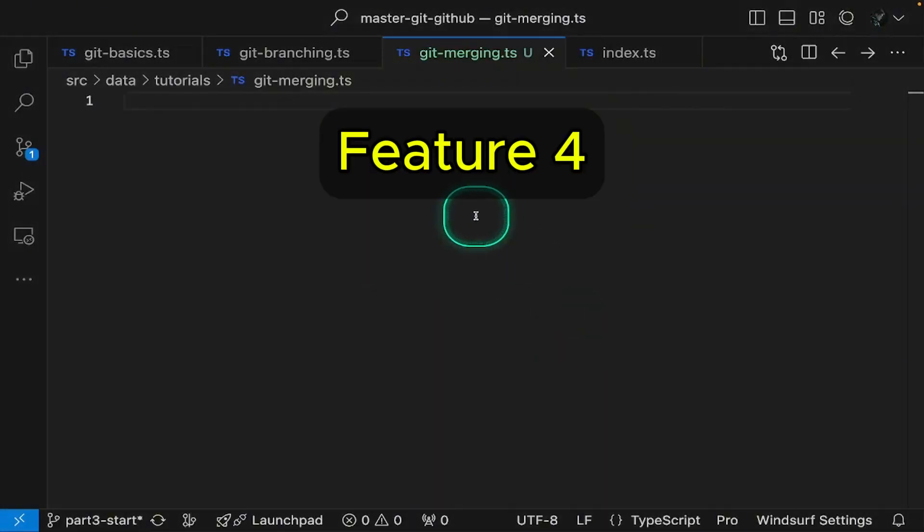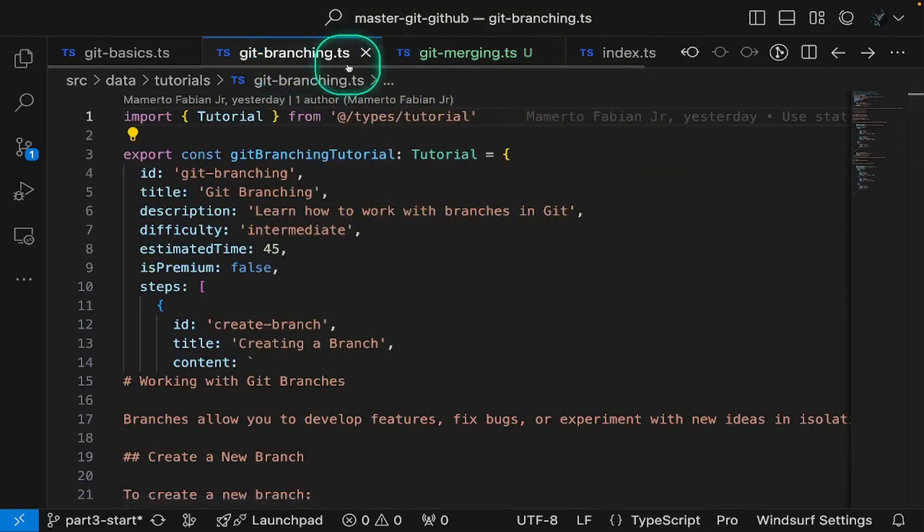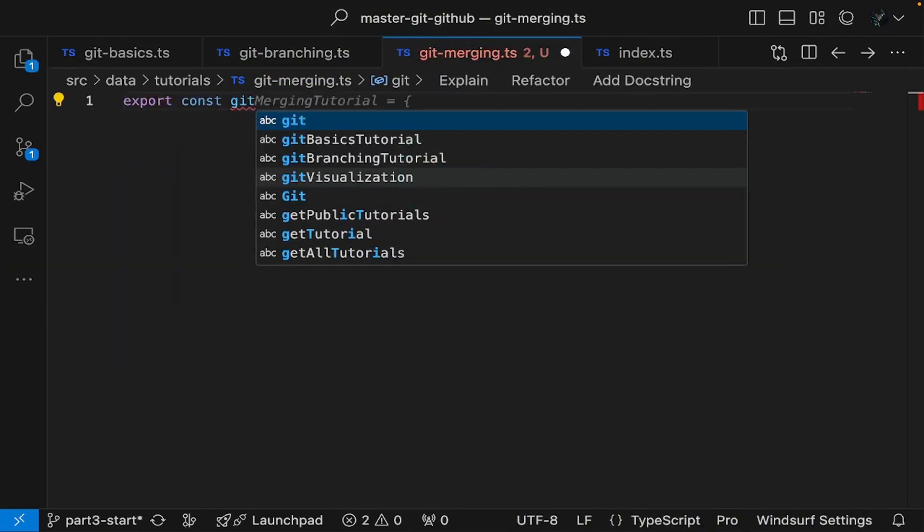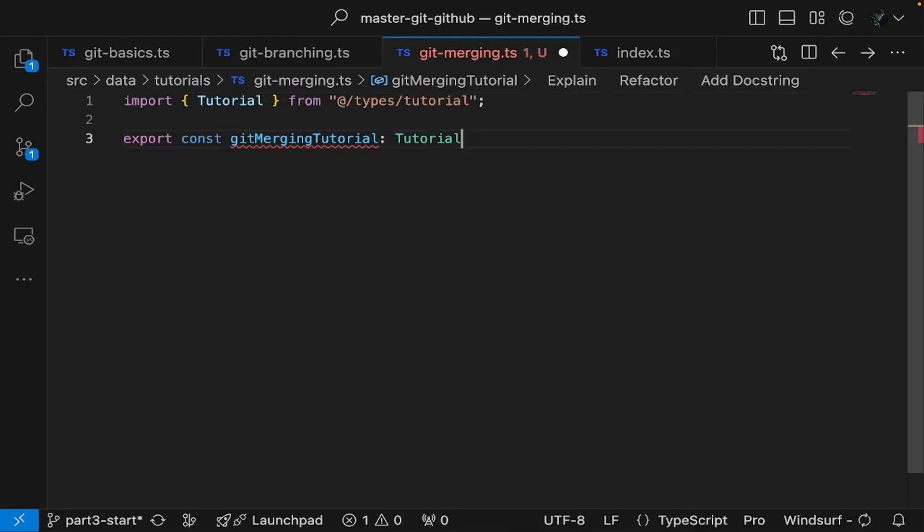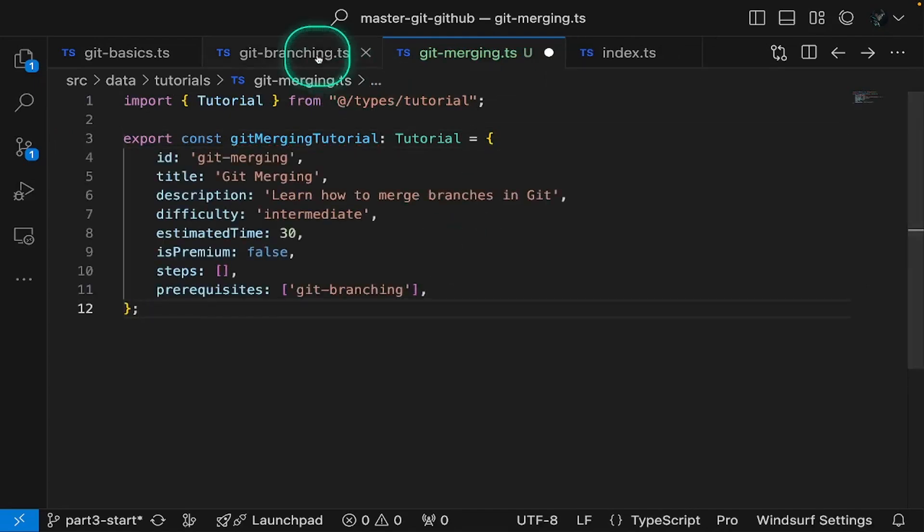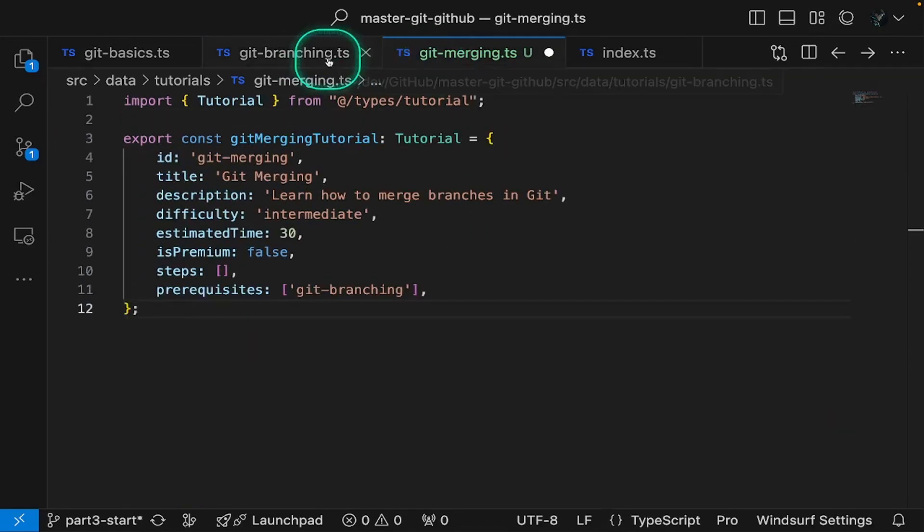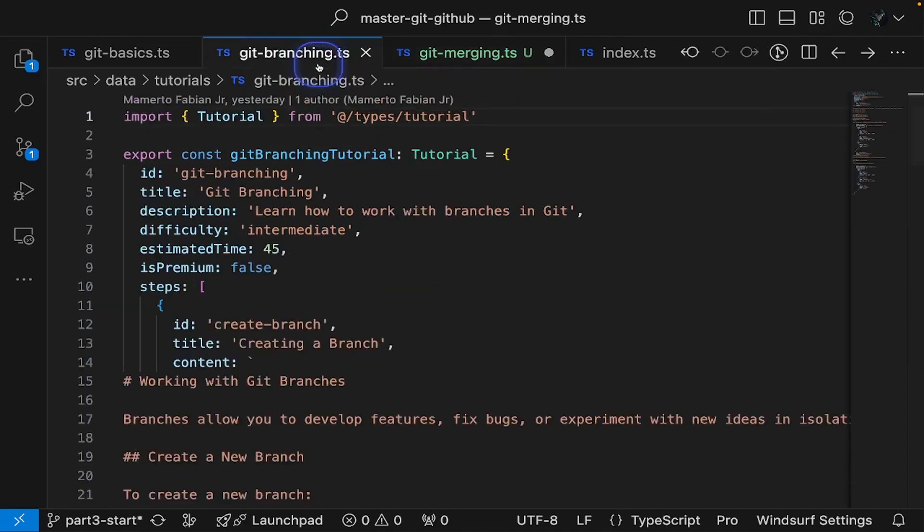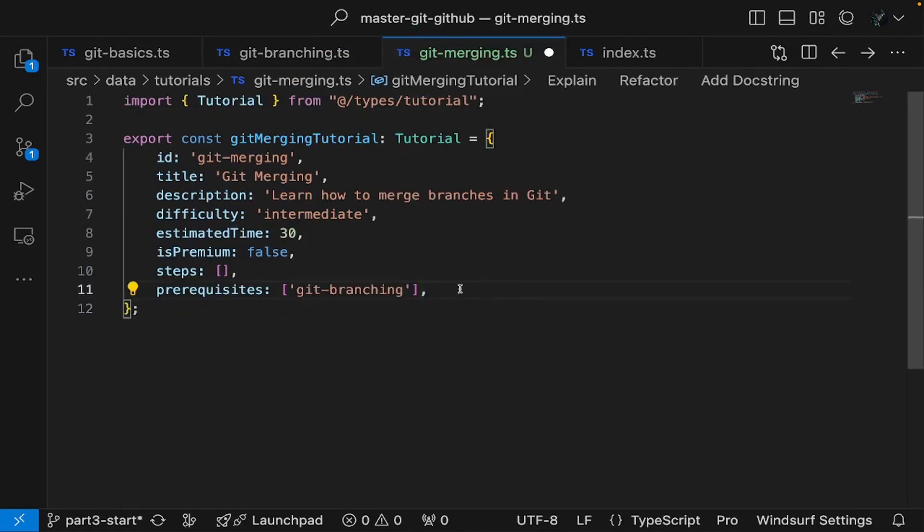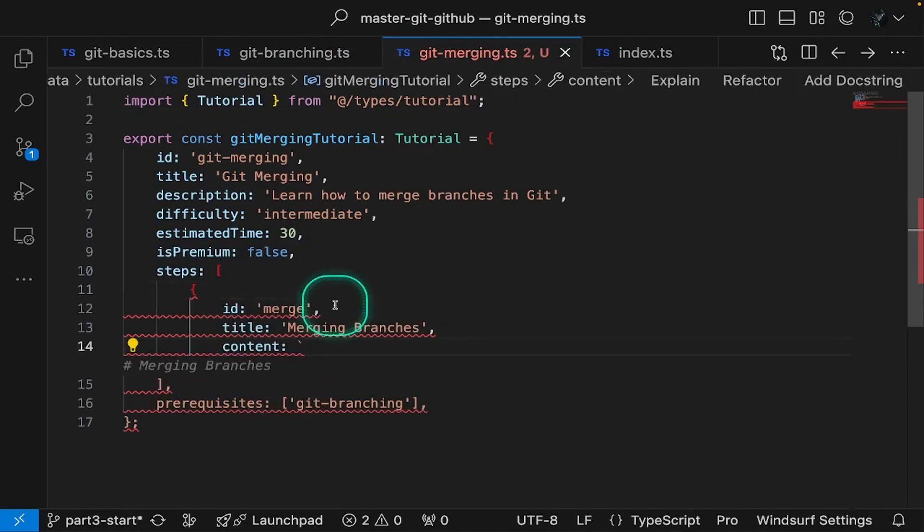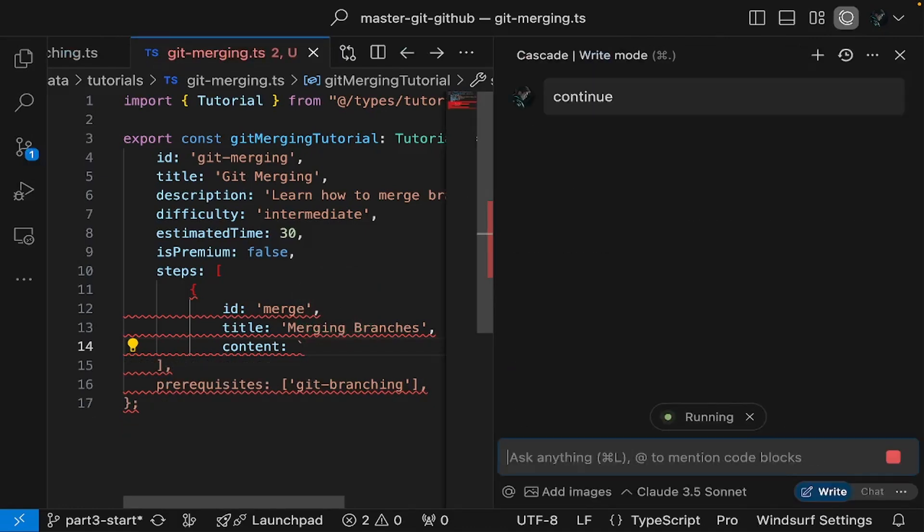Windsurf can perform multi-line auto-completion. Combined with Cascade's real-time code awareness, this feature helps you complete tasks quickly and efficiently. For example, when I attempted to create a tutorial file for git merging, I had the existing git branch and git basics files open along with the index file. Cascade easily understood what I was trying to achieve even with simple prompts like continue.